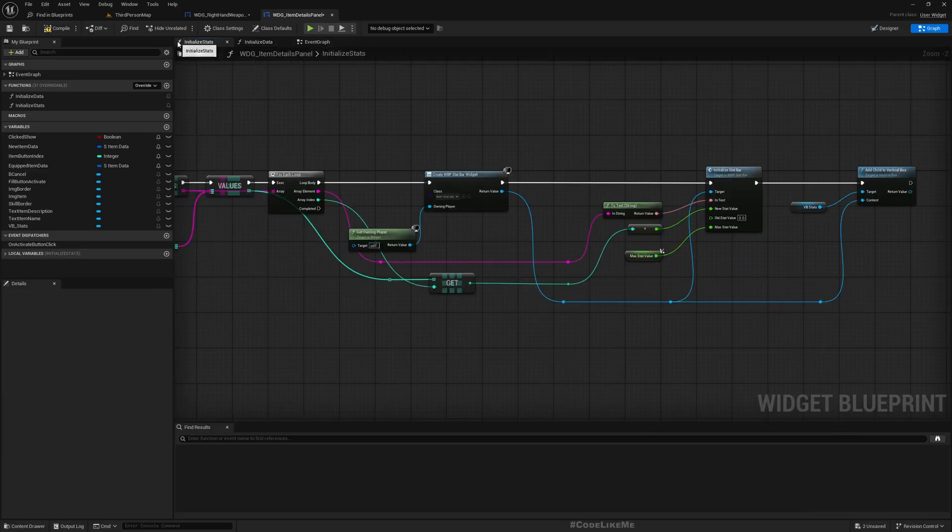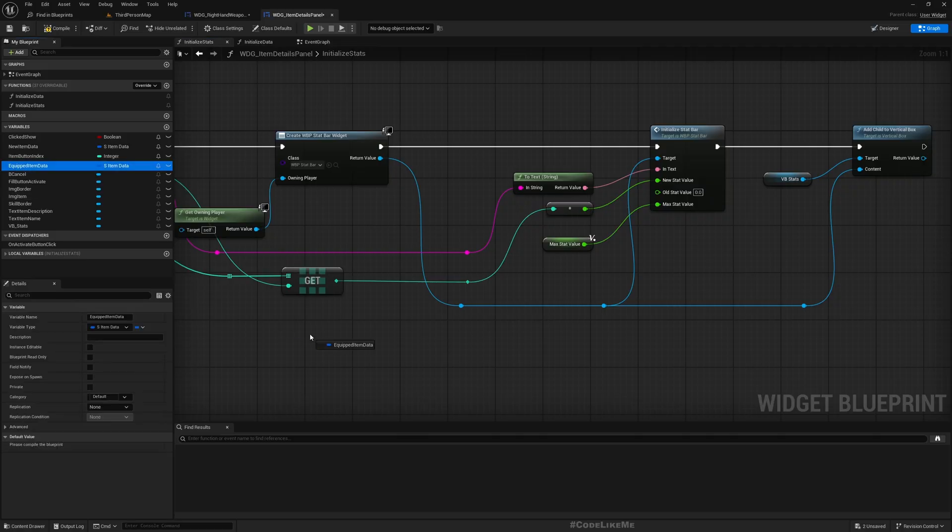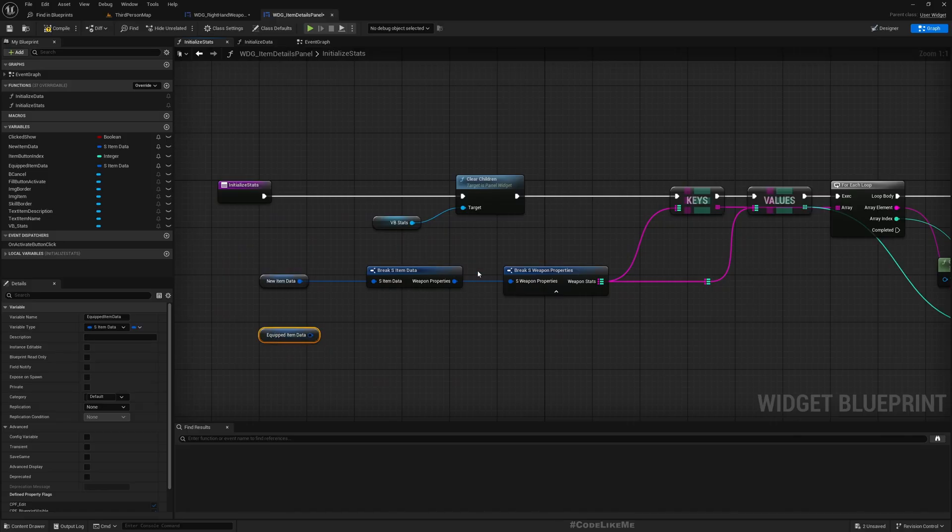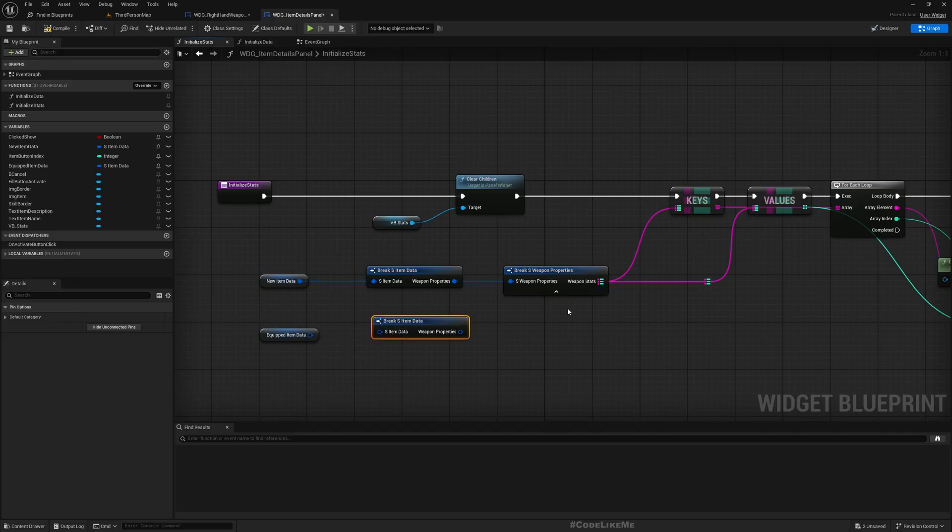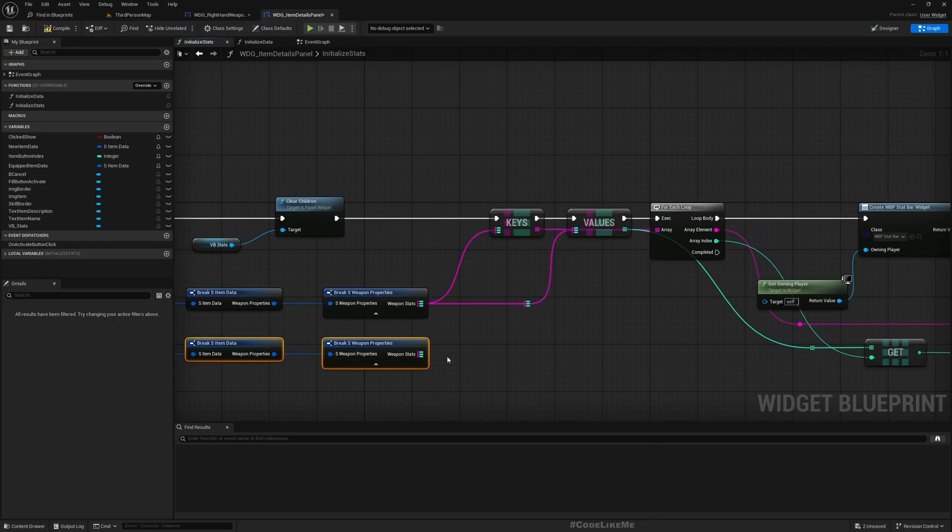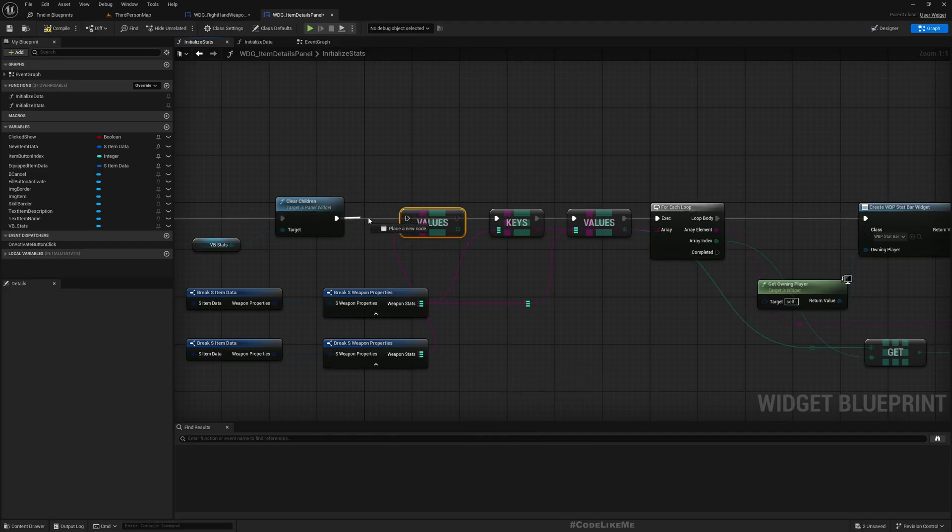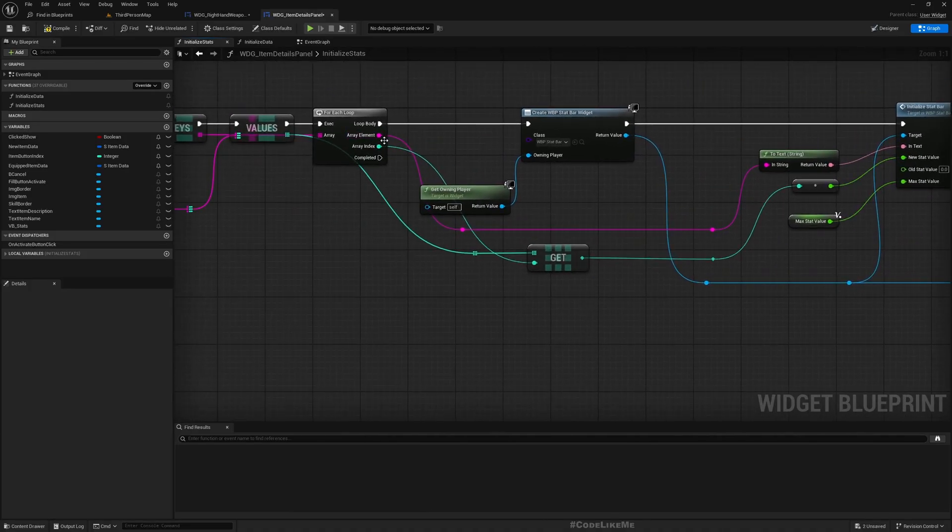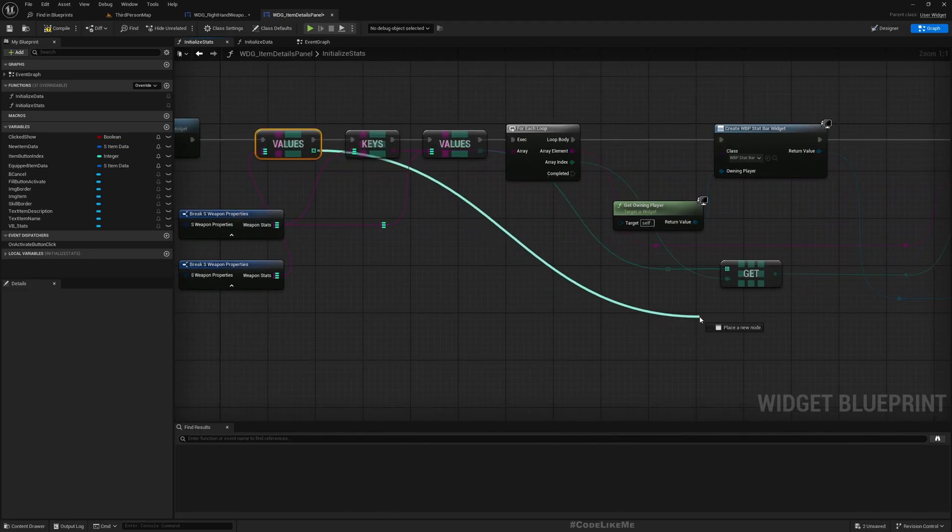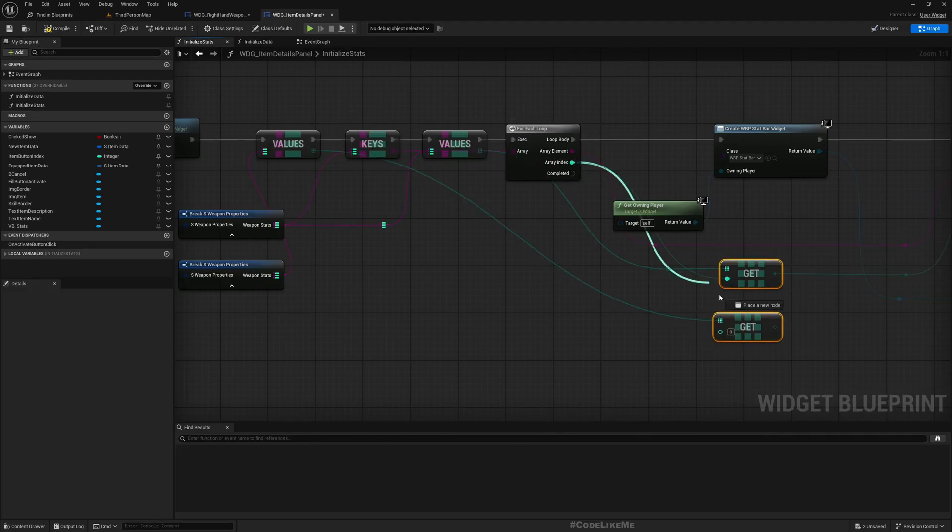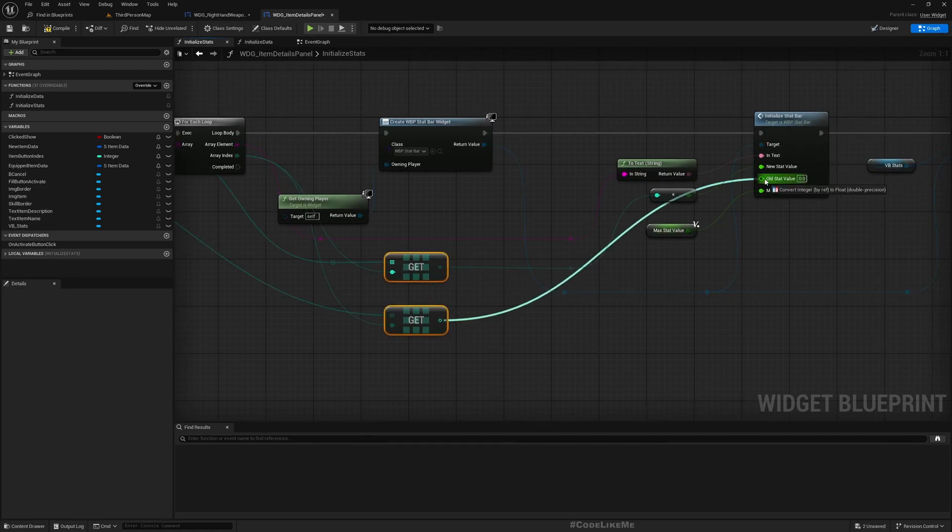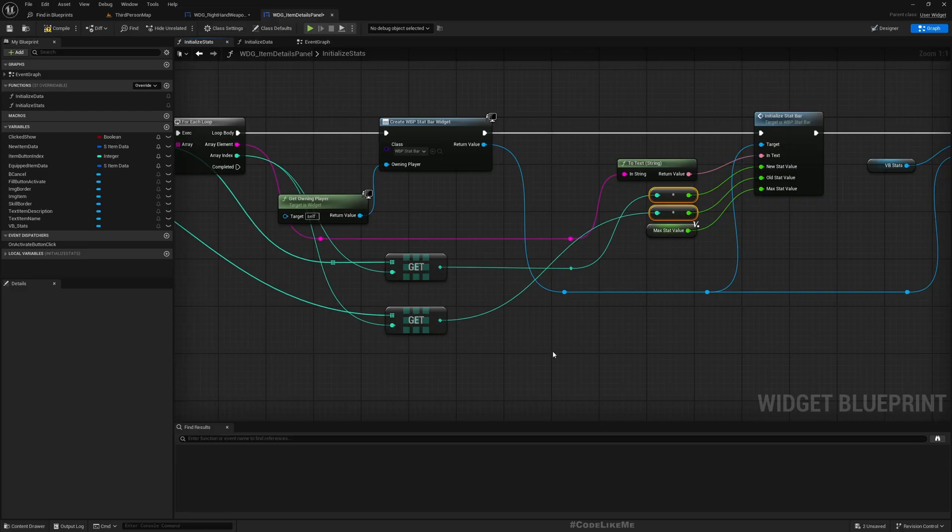Okay, now when I initialize stats, I can get equipped item data just like I do here. I can break it, duplicate this whole thing and connect to this to get values. And then here from the values I retrieve the relevant value using the same index.